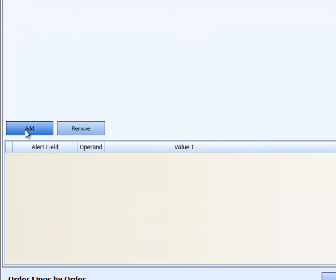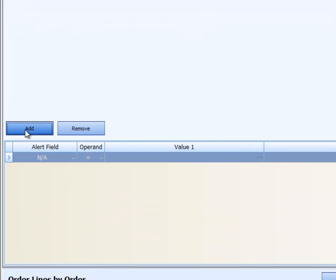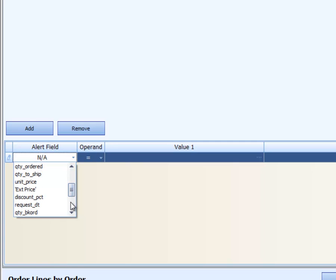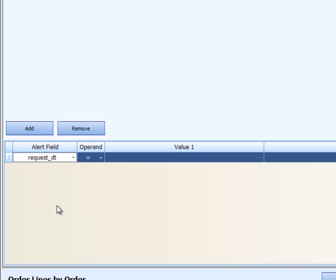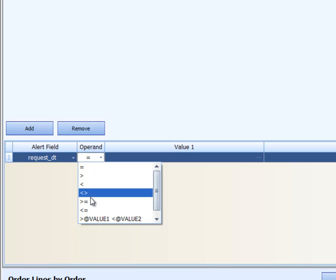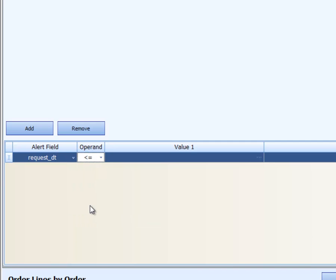So we're going to add two alerts. The first alert is going to be for request date to see which order lines are late. So we're going to look up the request date and we want to see whenever the request date is less than or equal to a value.